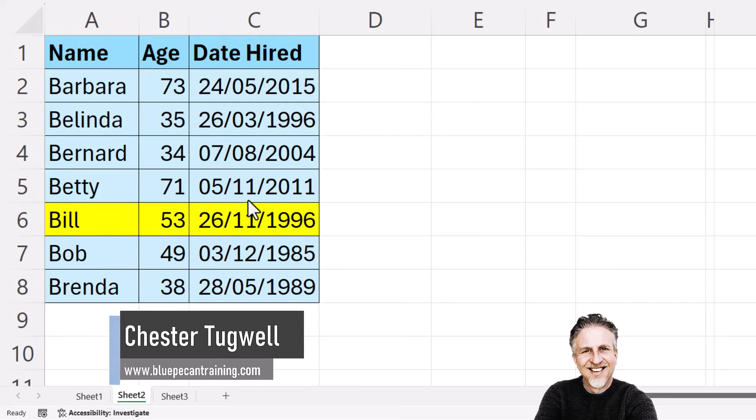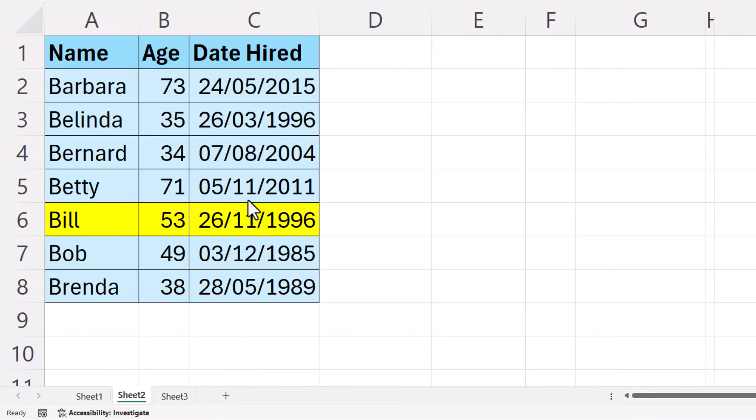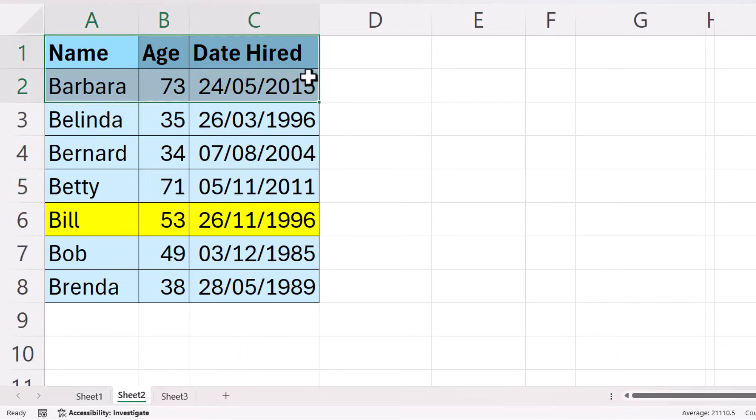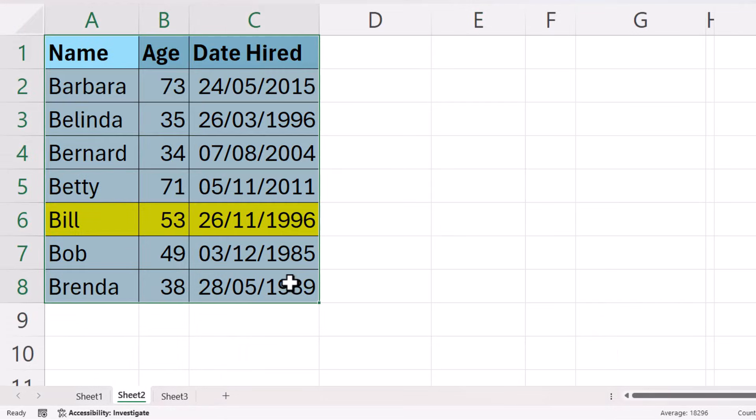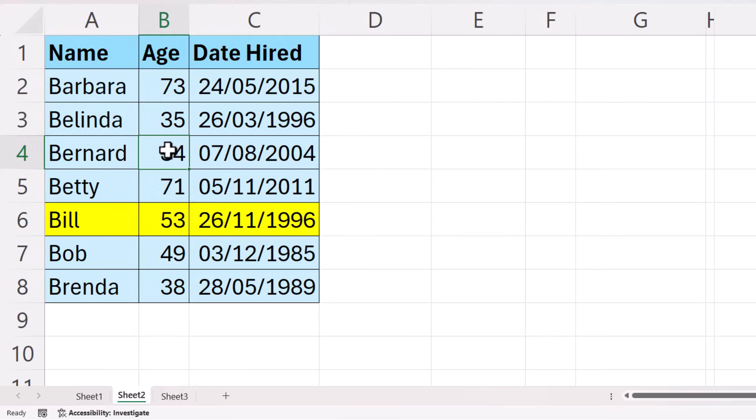Now, the key to doing this properly is what you select. You don't need to select all of the data, and you certainly shouldn't select the whole column that you want to sort by. All you need to do is select one cell in the column you want to sort by.